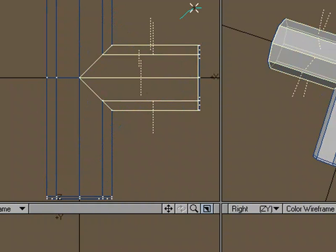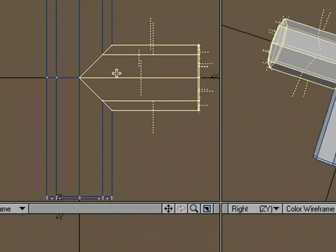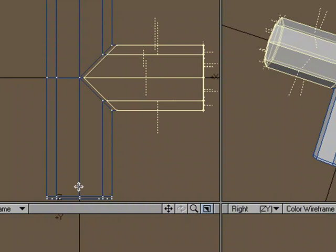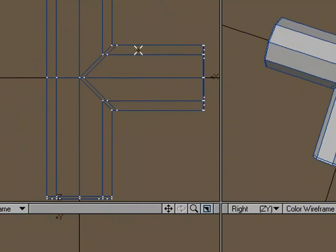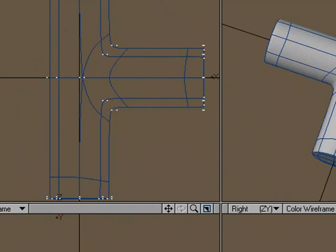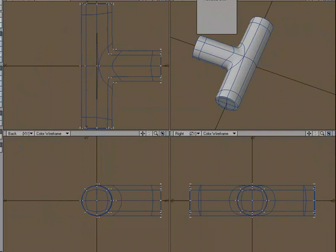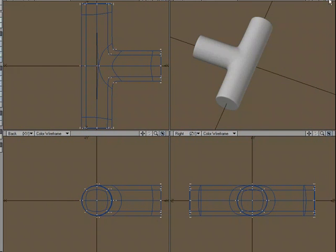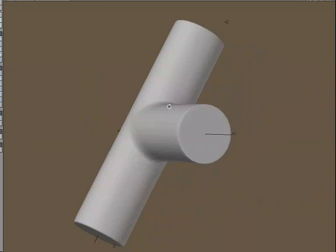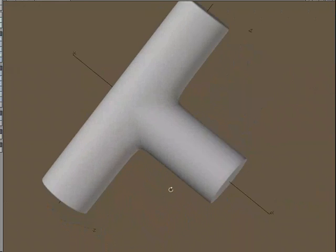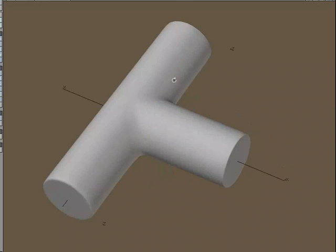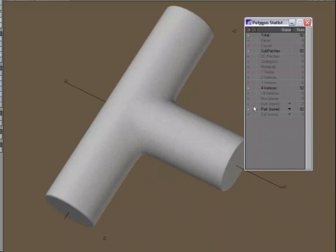So we'll just select this area right here, hit E, move it out some. And now we've got a nice T-joint that works with subpatches and is all quads.